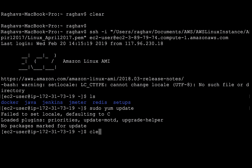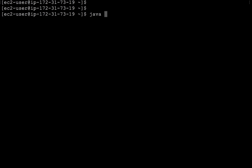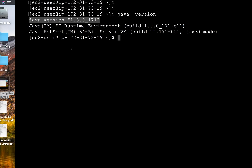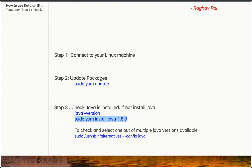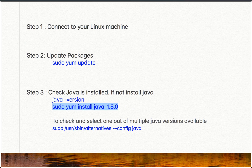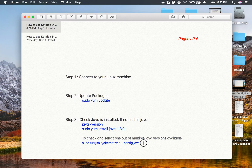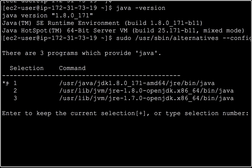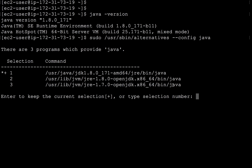Next, install Java or check the Java version installed. Run the command java -version — this will show your Java version. If you get 'command not found', Java is not installed, so use sudo yum install java with the version number. There is also a command to select which Java to use from multiple installations. Running it shows I have three Java versions available on my system.